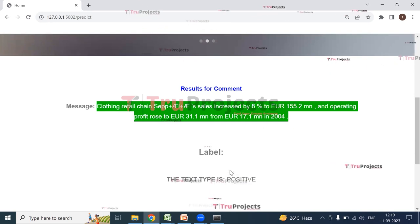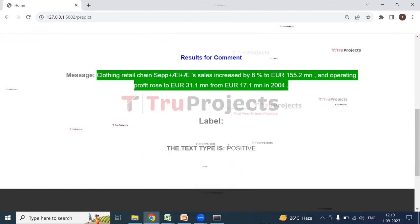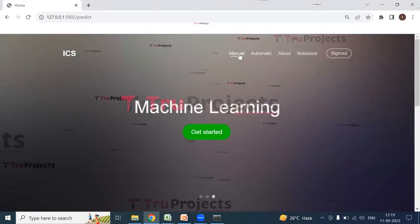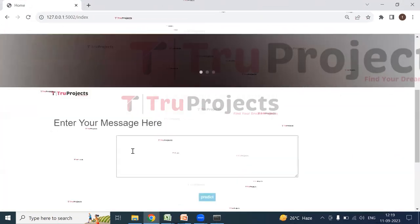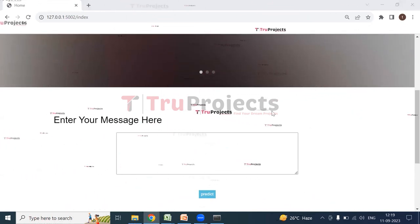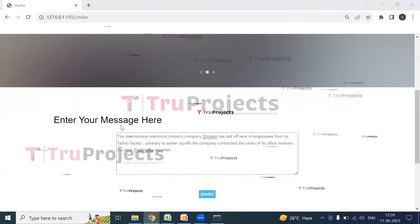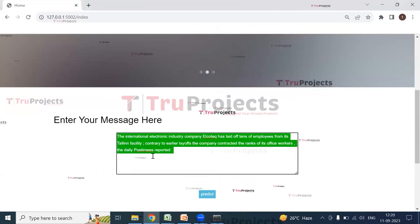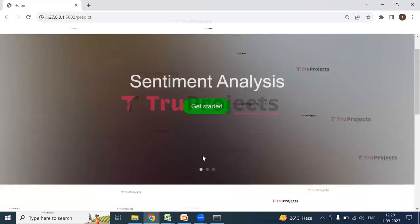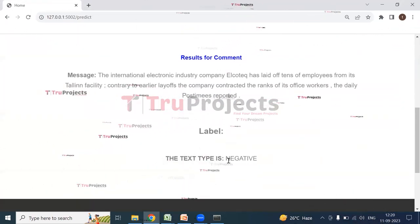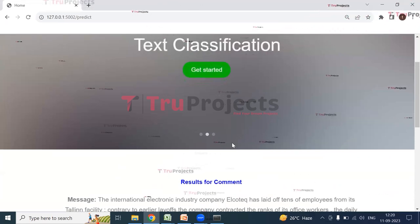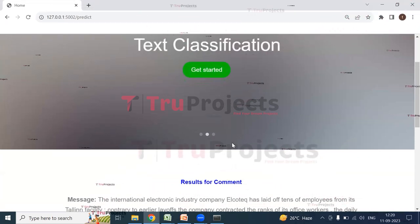The label for this message shows the text type is 'Positive'. One more message is entered and clicking Predict gives the text type 'Negative'. In this way, by entering different messages we can predict the text type — whether it is positive, negative, or neutral.